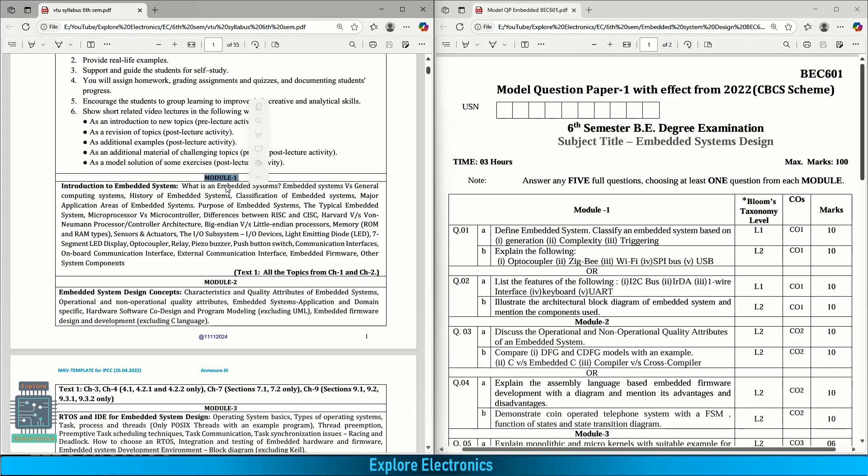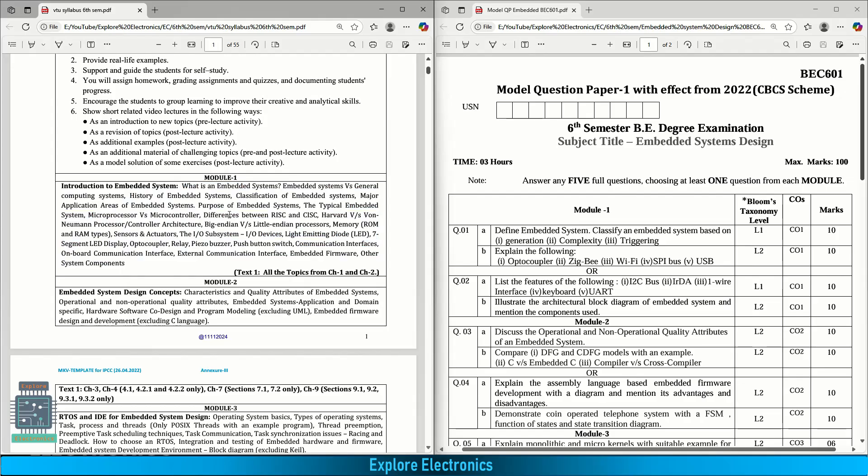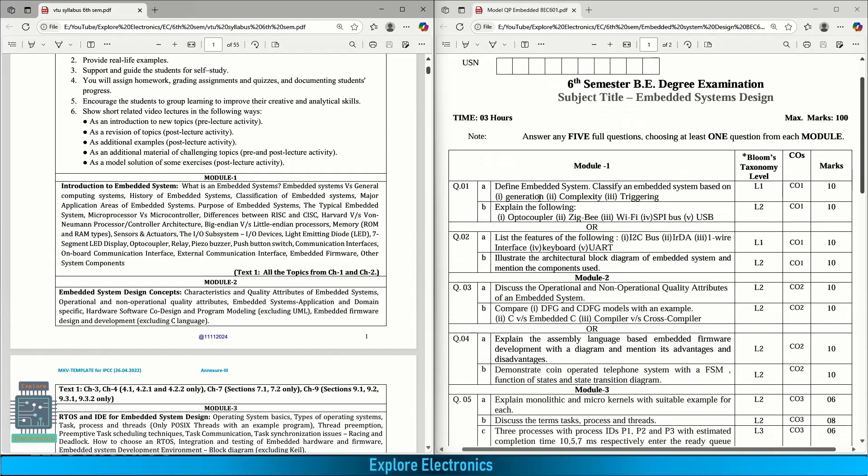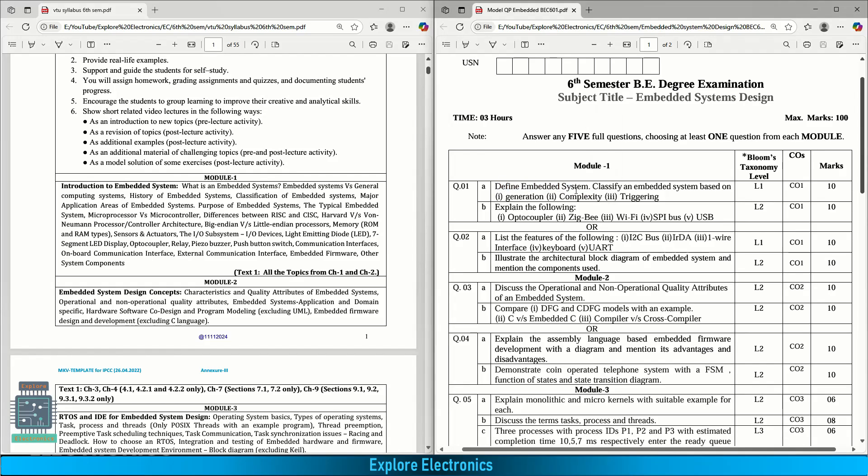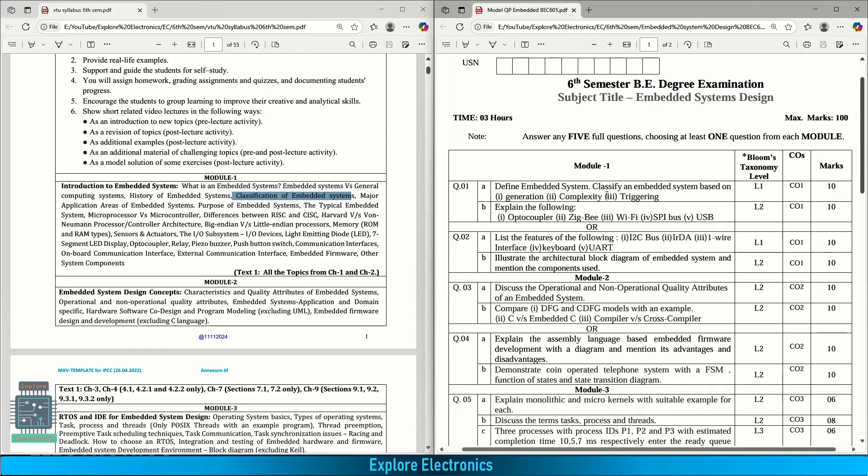The very first module is about introduction to embedded system, starting from the definition of embedded system, classification, applications and different types of controllers and processors, architecture, IO subsystems, sensors, and actuators. The very first question is define embedded system. This is a very important question - students have to answer exactly what embedded system is and classify the embedded systems based on generation, complexity and triggering. This question is asked for 10 marks; 8 to 9 marks will be for classification and 1 to 2 marks for the embedded system definition.